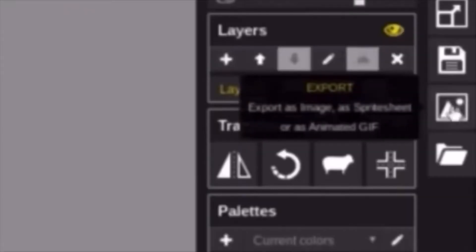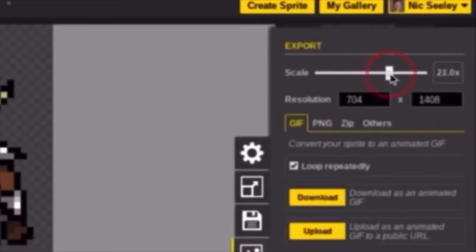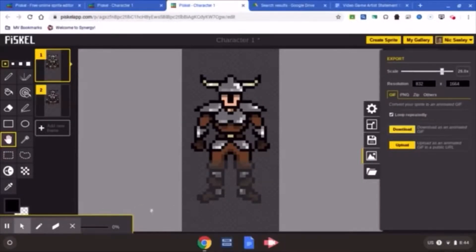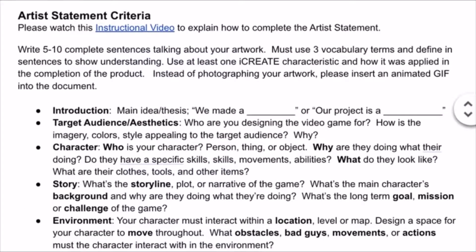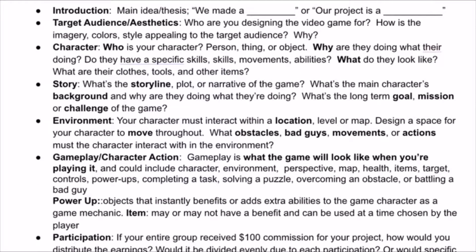Remember, if you are not yet done with the animations for your video game design challenge, or your artist statement, that is your priority. Get that done first. All of this week's activities on abstract expressionism are optional for you unless you're done with the video game design challenge. When you're done with that, put the animations in your artist statement and upload that to Google Classroom.